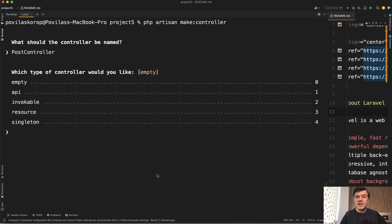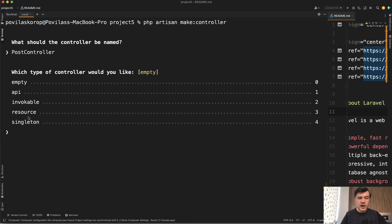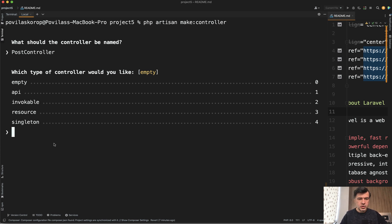You wouldn't even know the types. So maybe you know about the API or resource, but did you know about singleton? You can Google it if you want. So there's singleton controller. So let's choose the API controller. For example,